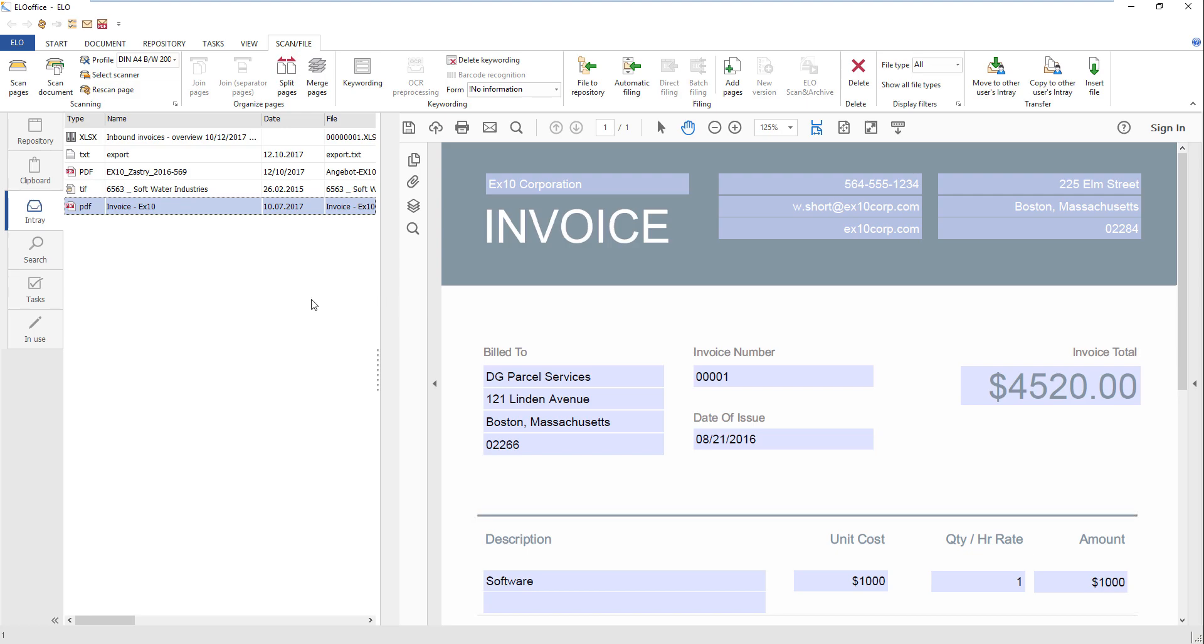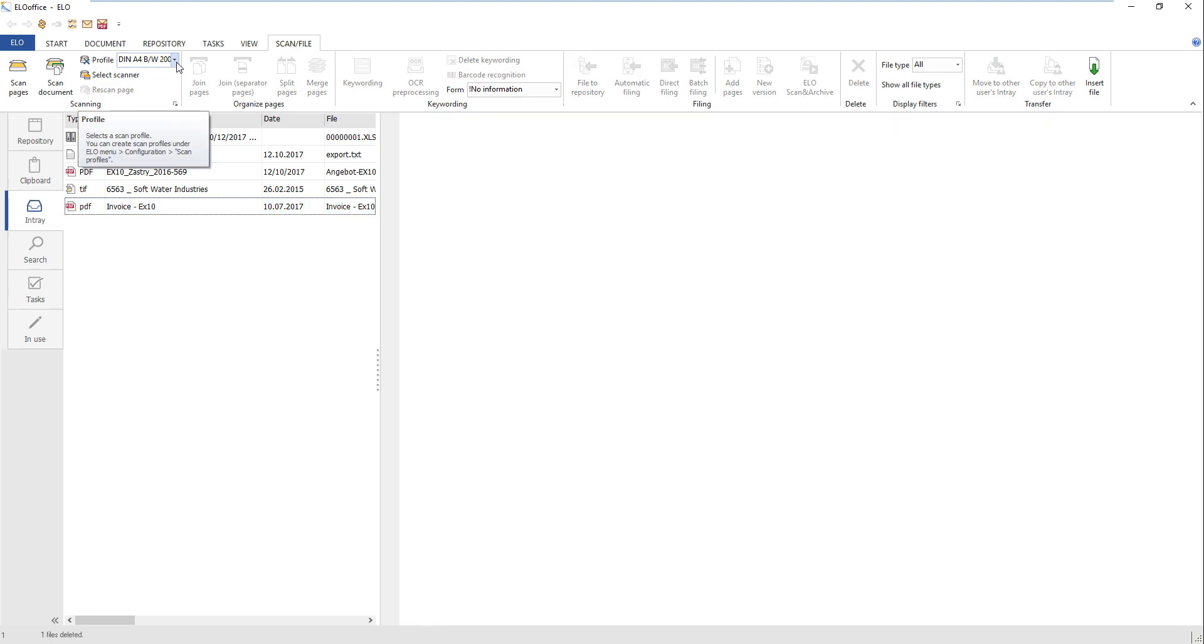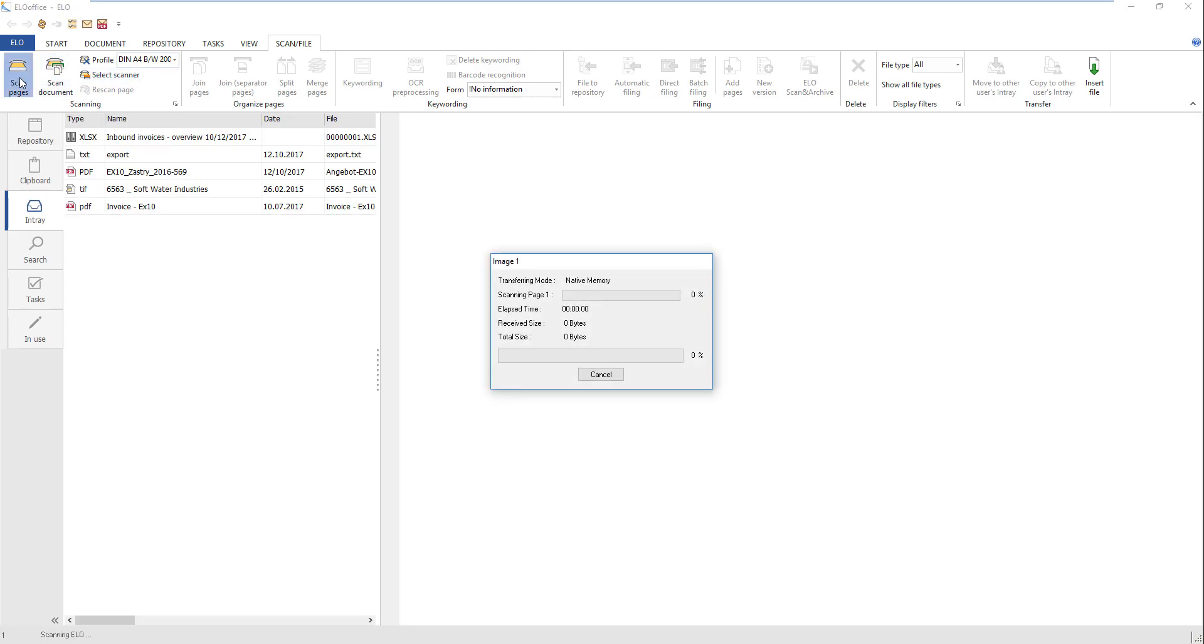Select a scan profile. For our example, we will select Din A4, black and white, 200 DPI. Click the Scan Pages button. The scanned document is added to the in-tray as a single TIF document and can be processed further from there.